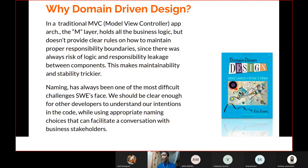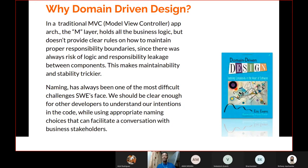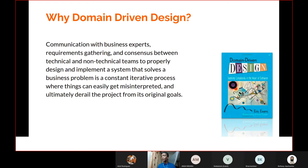Naming has always been one of the most difficult challenges software engineers face. We should be clear enough for other developers to understand our intentions in the code while using appropriate naming choices that can facilitate conversation with business stakeholders. Domain Driven Design gives us a way to name our variables, our application directories — also done by clean architecture — so that even when you hand your application to other developers, they know exactly what's going on.